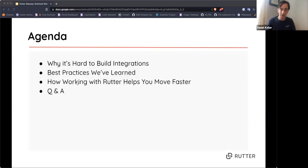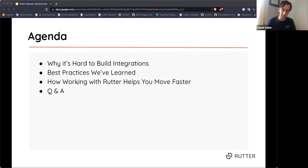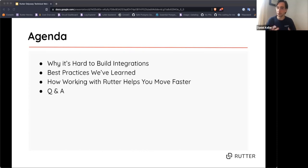Both Frank and I have spent the last year-plus of our lives dealing with nothing but building integrations, and we have some thoughts we'd love to share. The agenda covers why it's hard to build integrations, best practices we've learned, and how working with Rudder helps you move faster. The target audience is engineers who are novice to moderate integration builders.